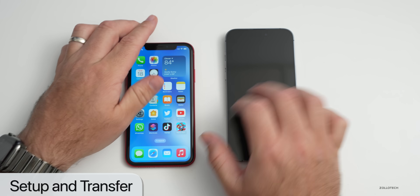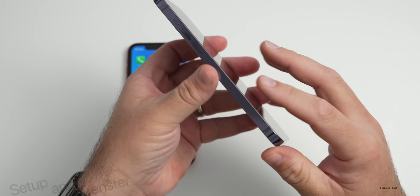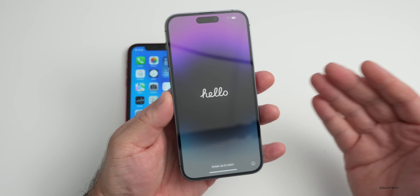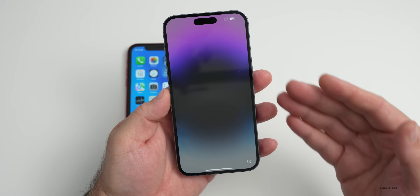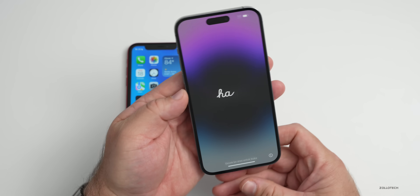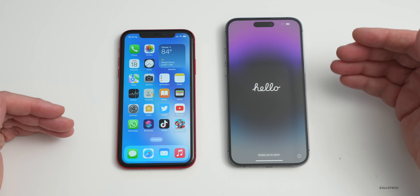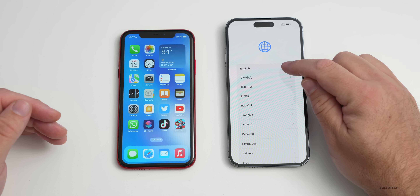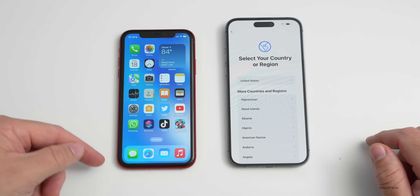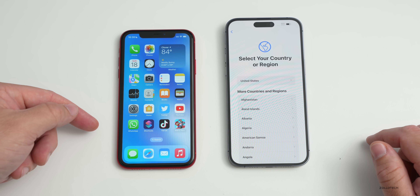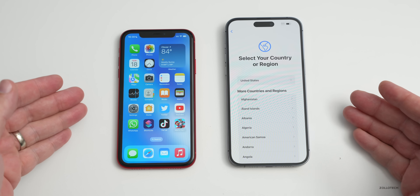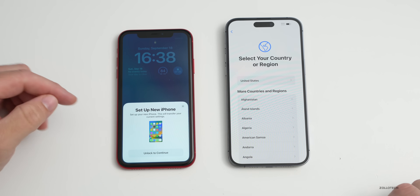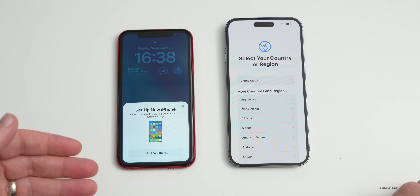Now, with the new eSIM cards in the new phones — there's no longer a SIM card tray in the United States. If you're not in the United States, you can move your physical SIM card, otherwise the phone will prompt you to set up an eSIM. I'll show you that in a moment. Now let's transfer everything over — the first thing to do is slide up on the lock screen and select your language.